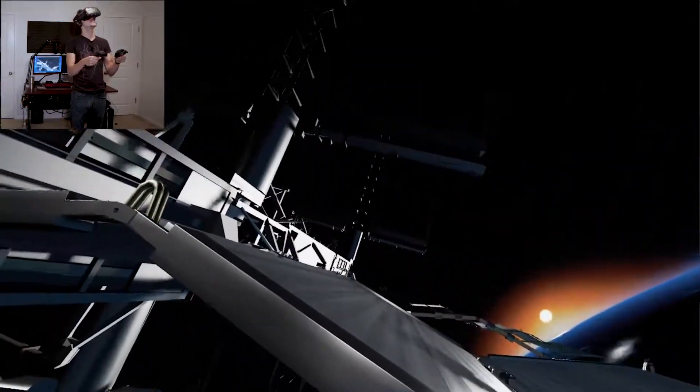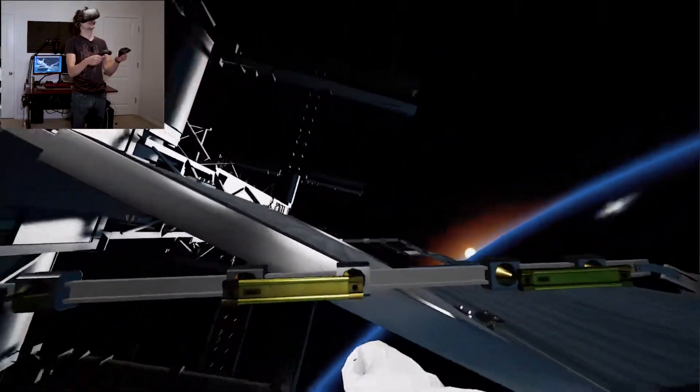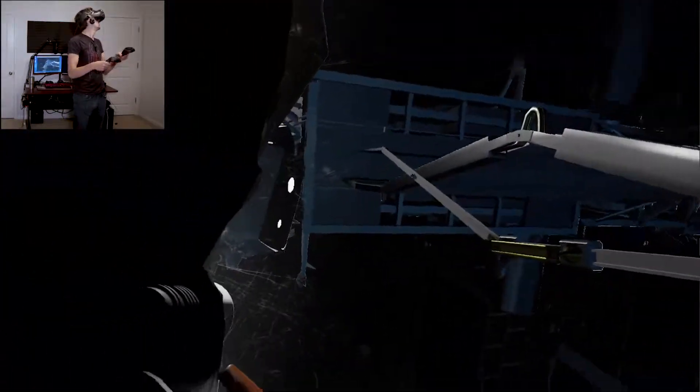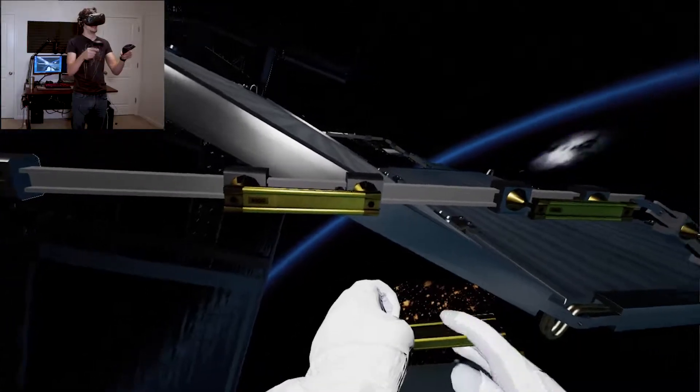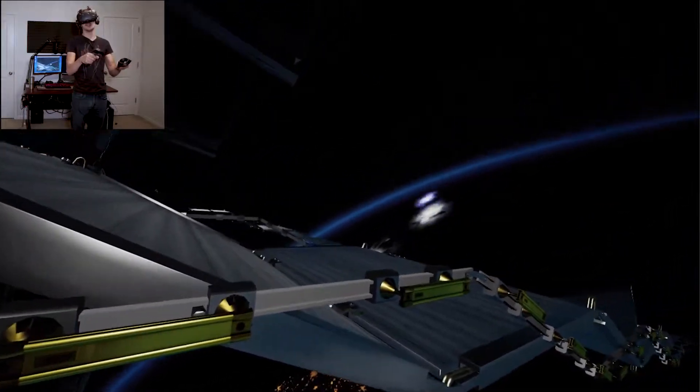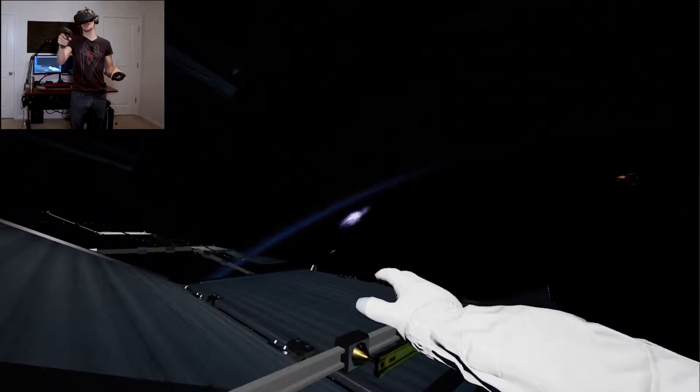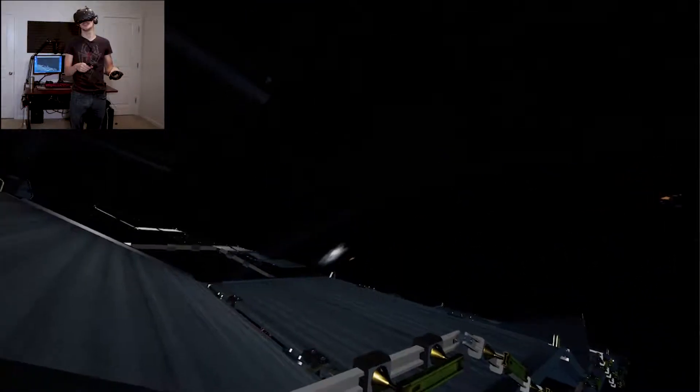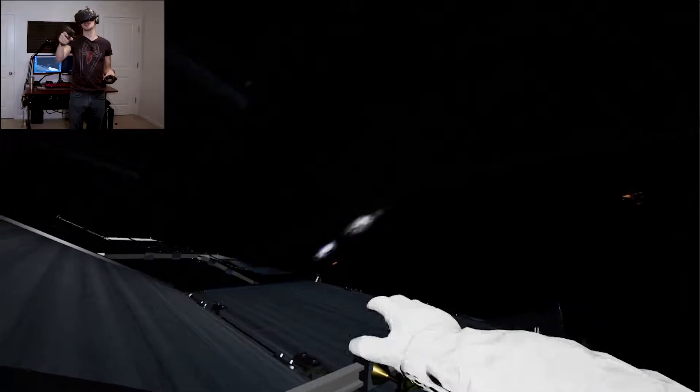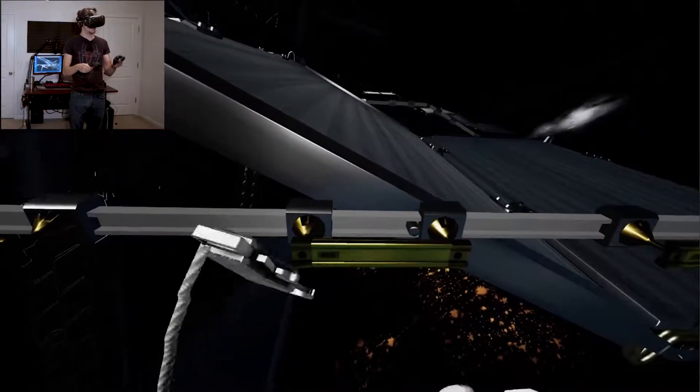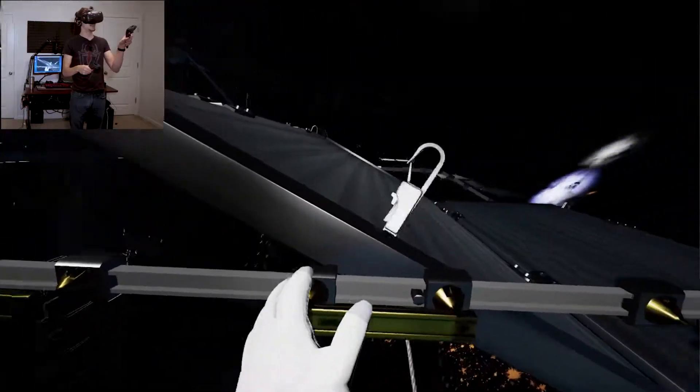Oh here we go. Stop, nice landing station. Okay EV2, we're ready to disengage from the arm once you're tethered.